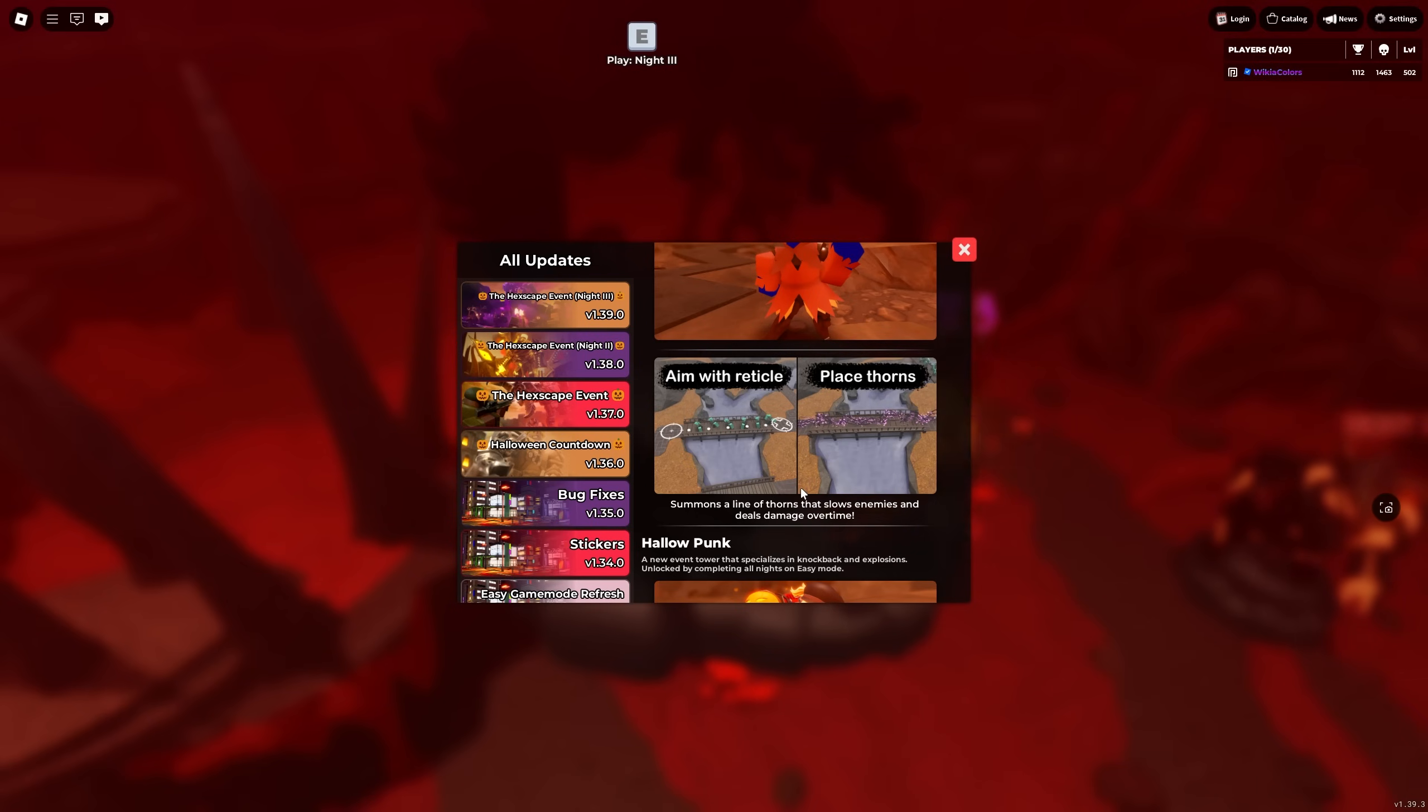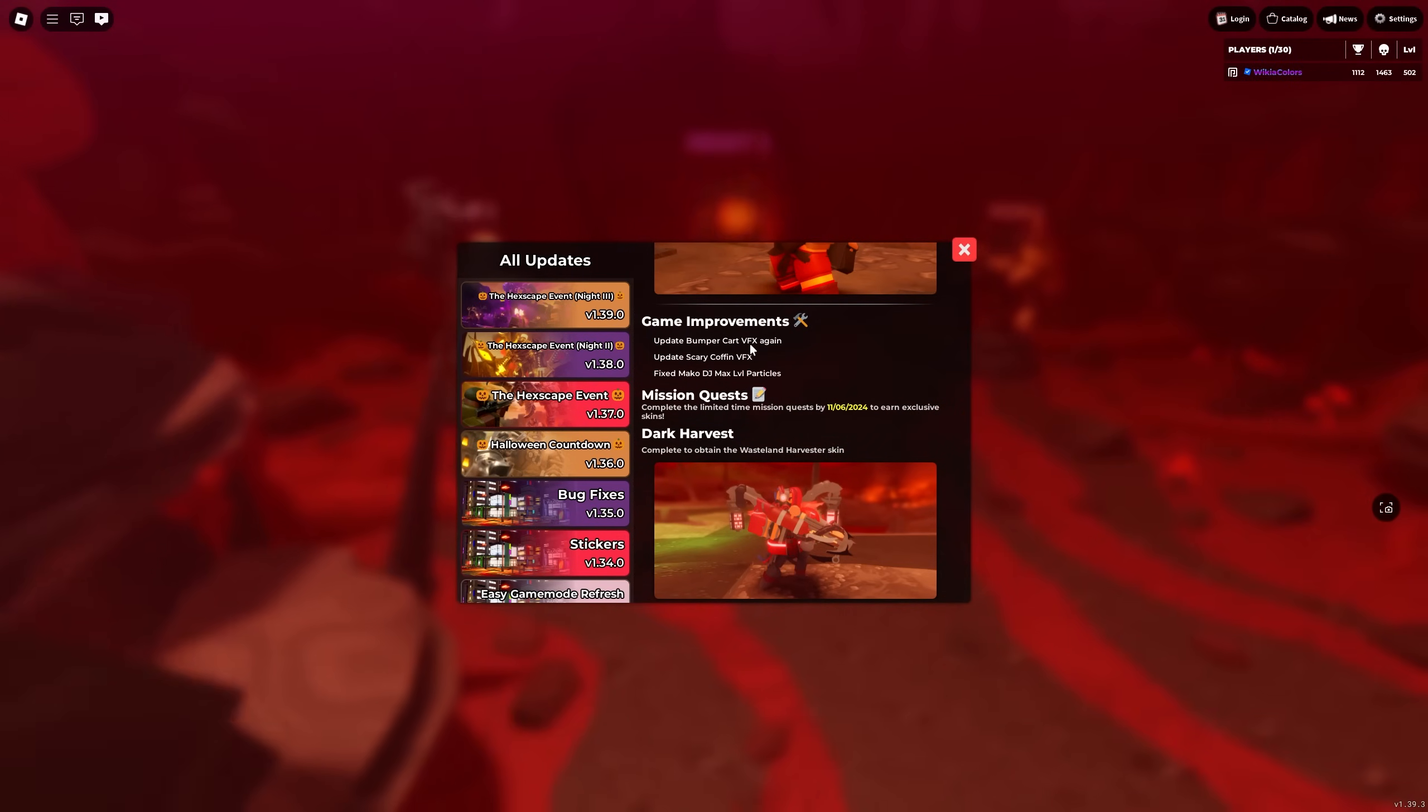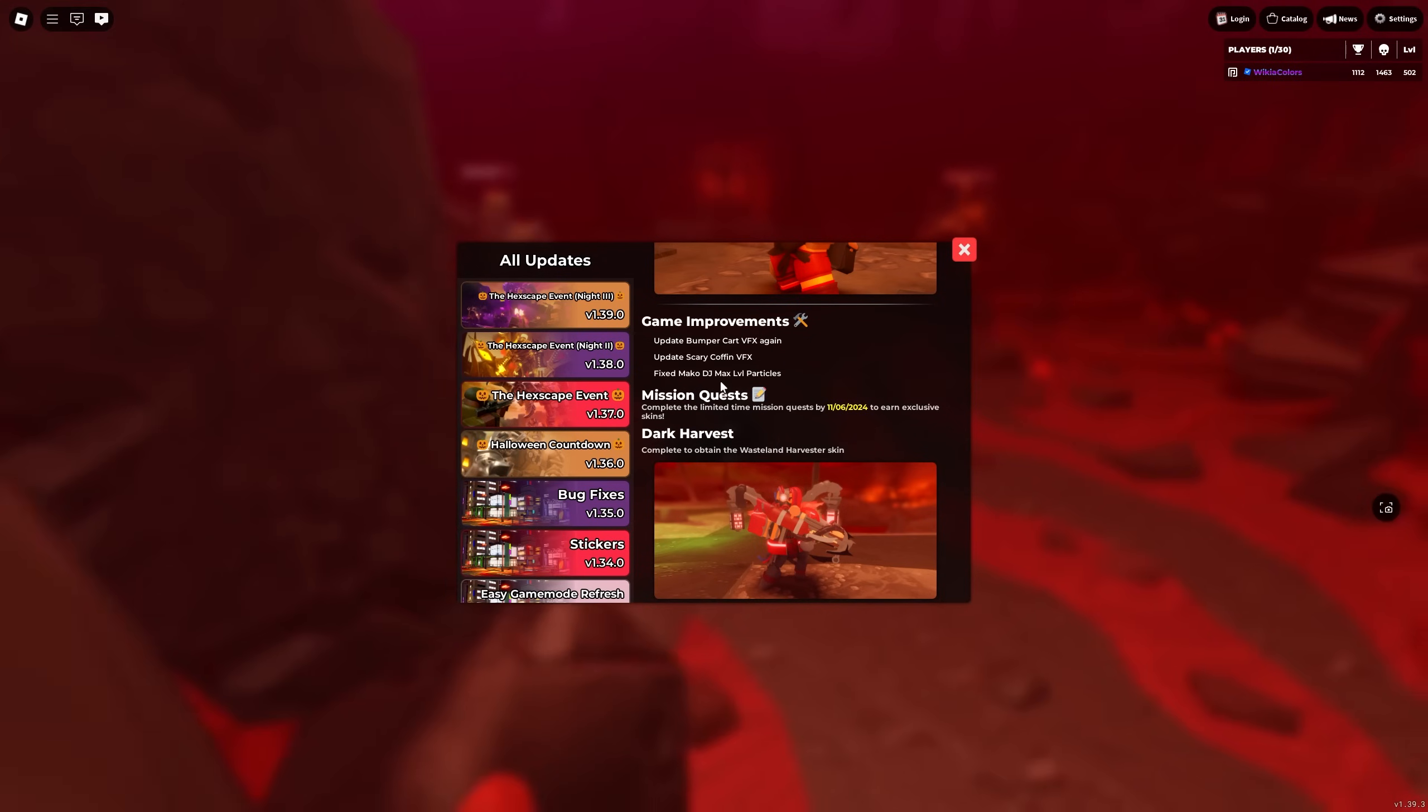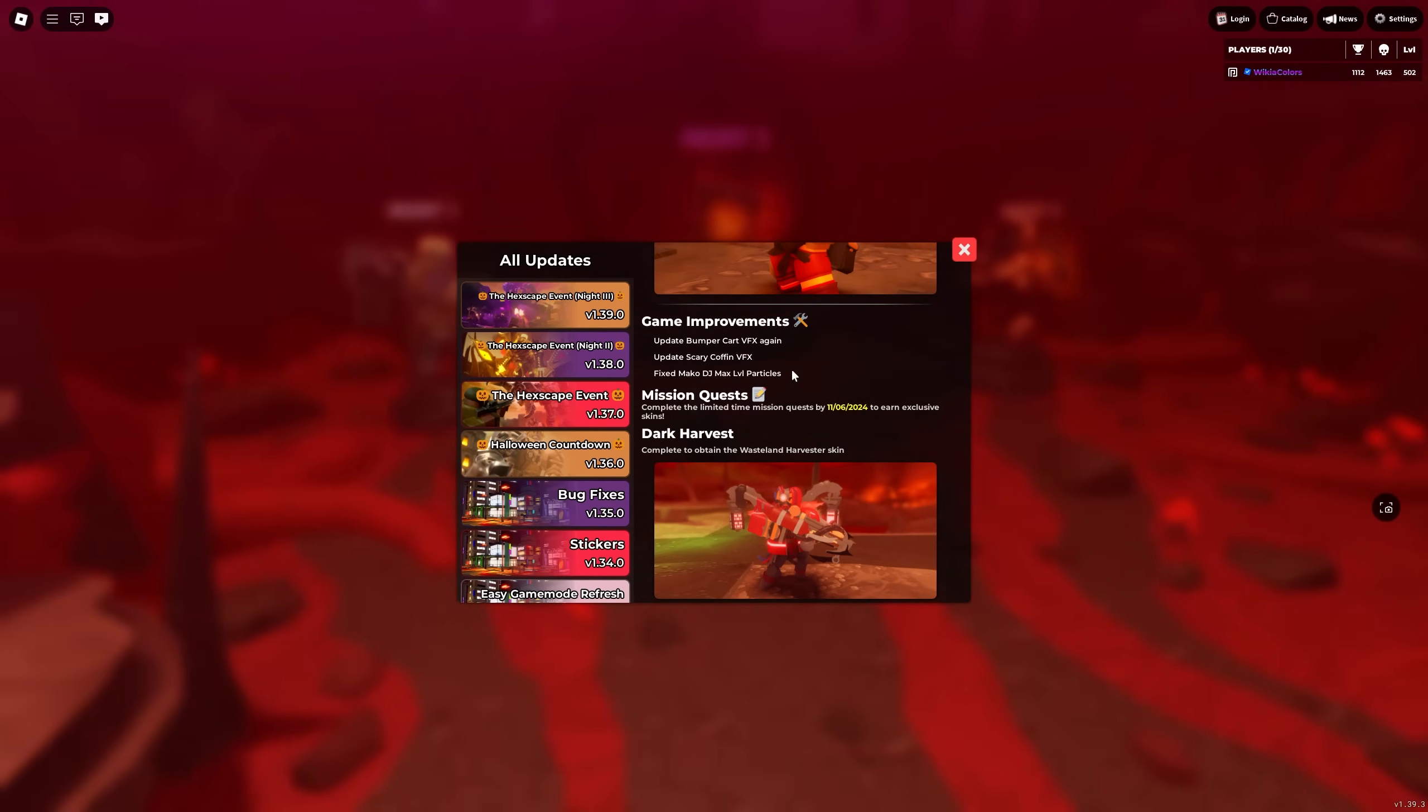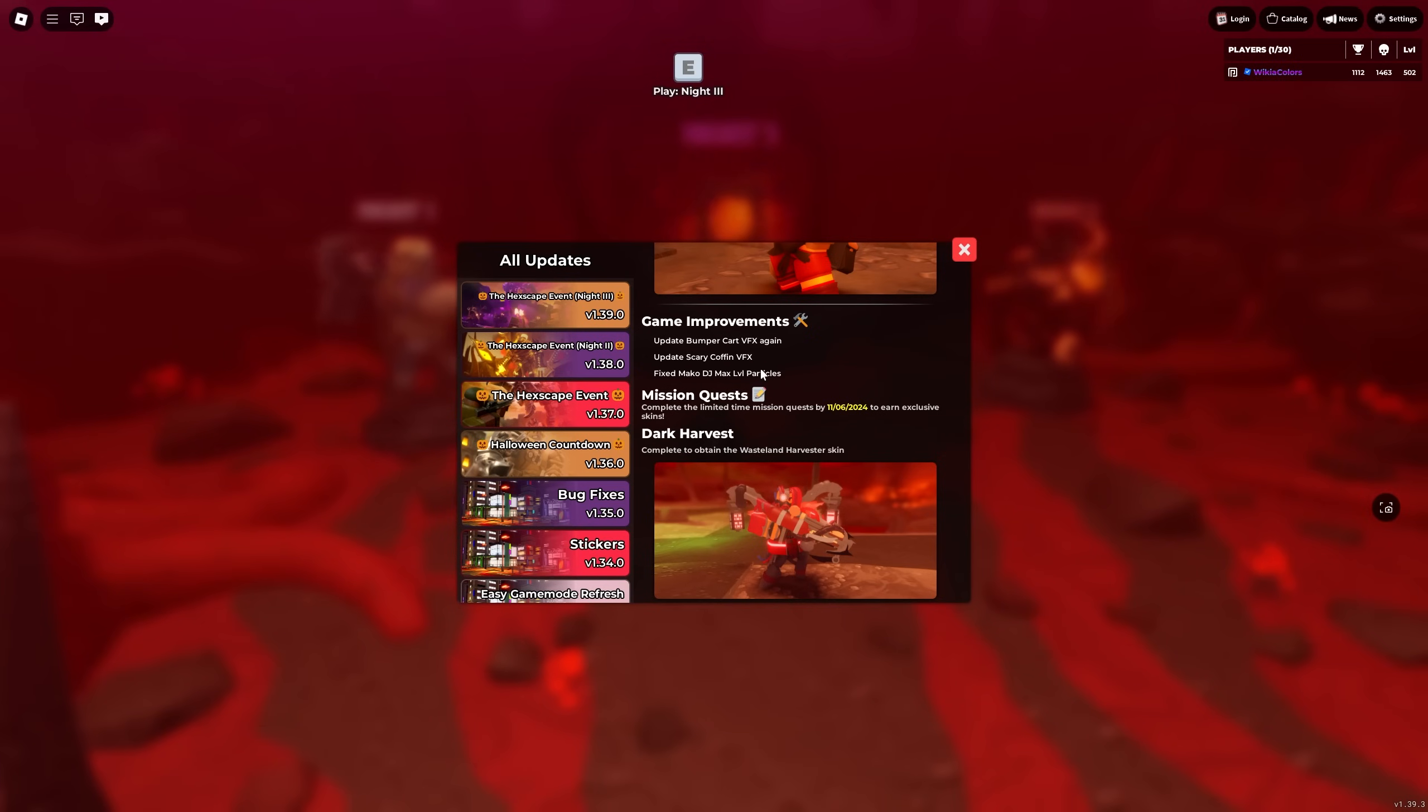Next, they fixed the bumper car visual effects again. They've updated the scary coffin visual effects and they fixed the Mako DJ booth max level particles. I don't know what that means. I think I've used it once, but I think they're just floating.